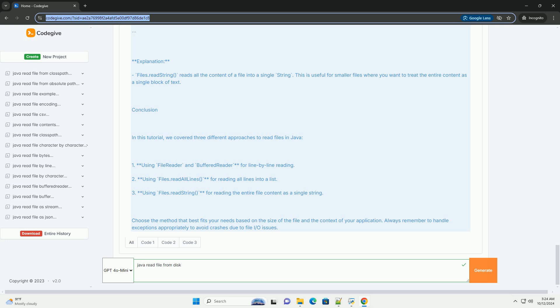Conclusion: In this tutorial, we covered three different approaches to read files in Java. One: using FileReader and BufferedReader for line-by-line reading. Two: using Files.readAllLines for reading all lines into a list.